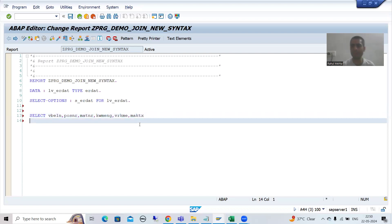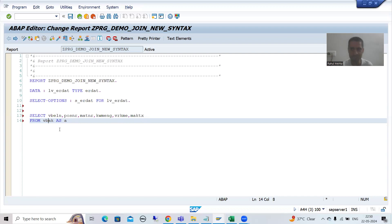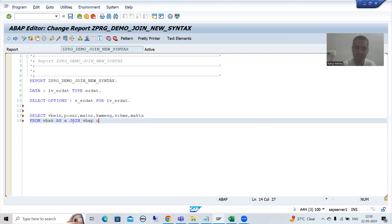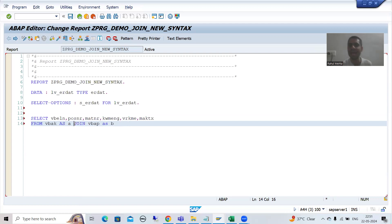Now I'll write the tables. First we go for VBAK, then join with VBAP, then join with MAKT. I'll create an alias: VBAK AS A, so A is the alias for the VBAK table. Alias creation is optional but makes the task easier. Then I write JOIN VBAP AS B. When you don't specify anything, the system takes it as an INNER JOIN by default.